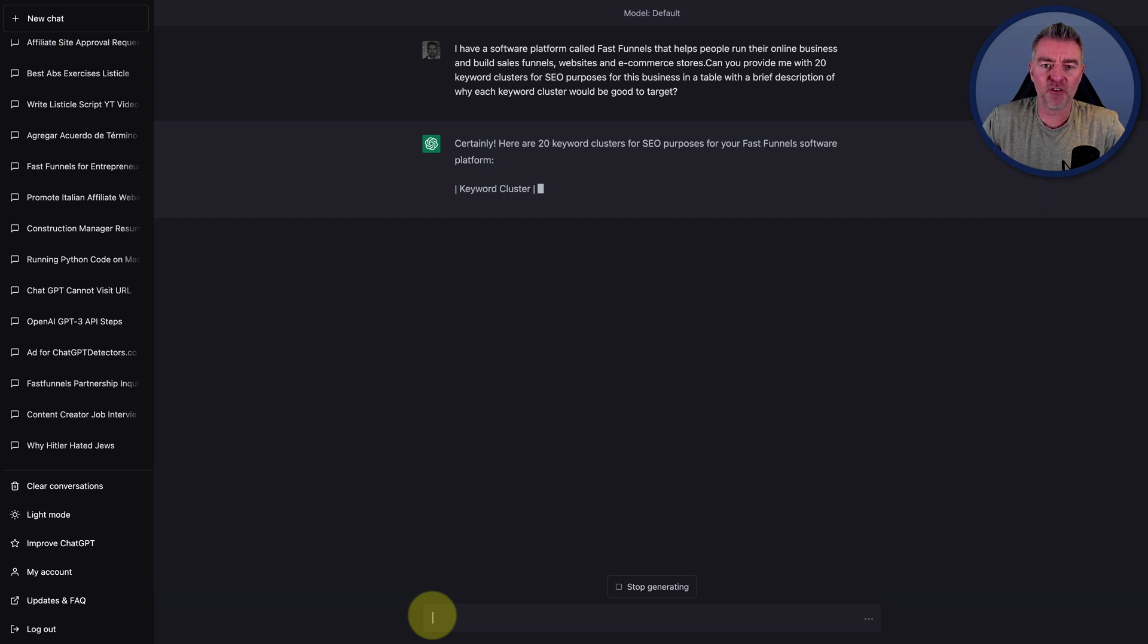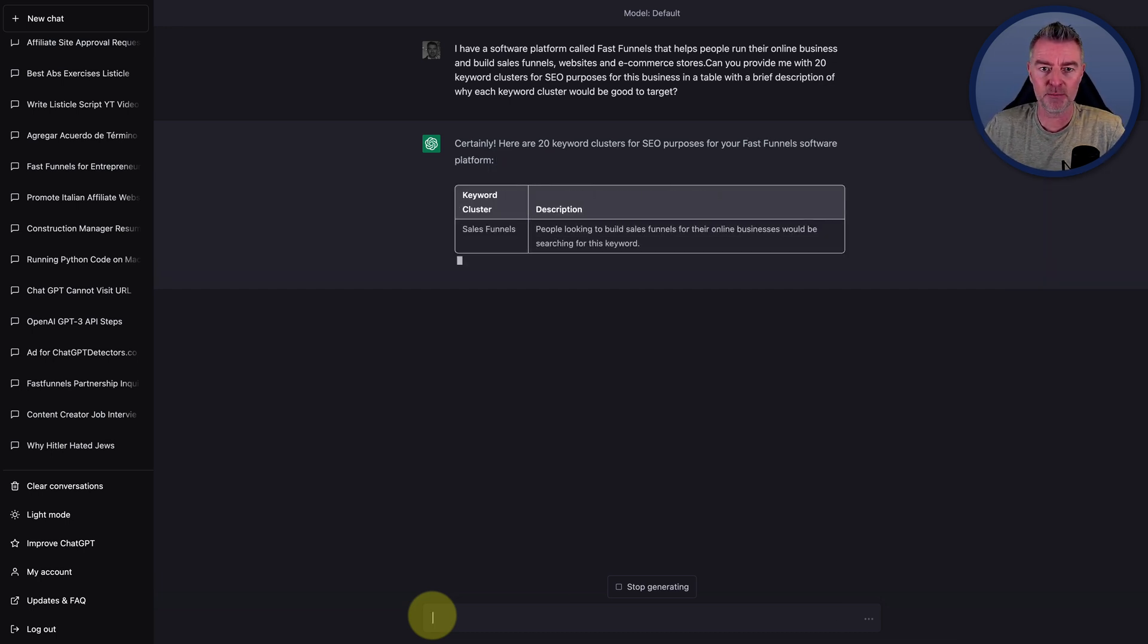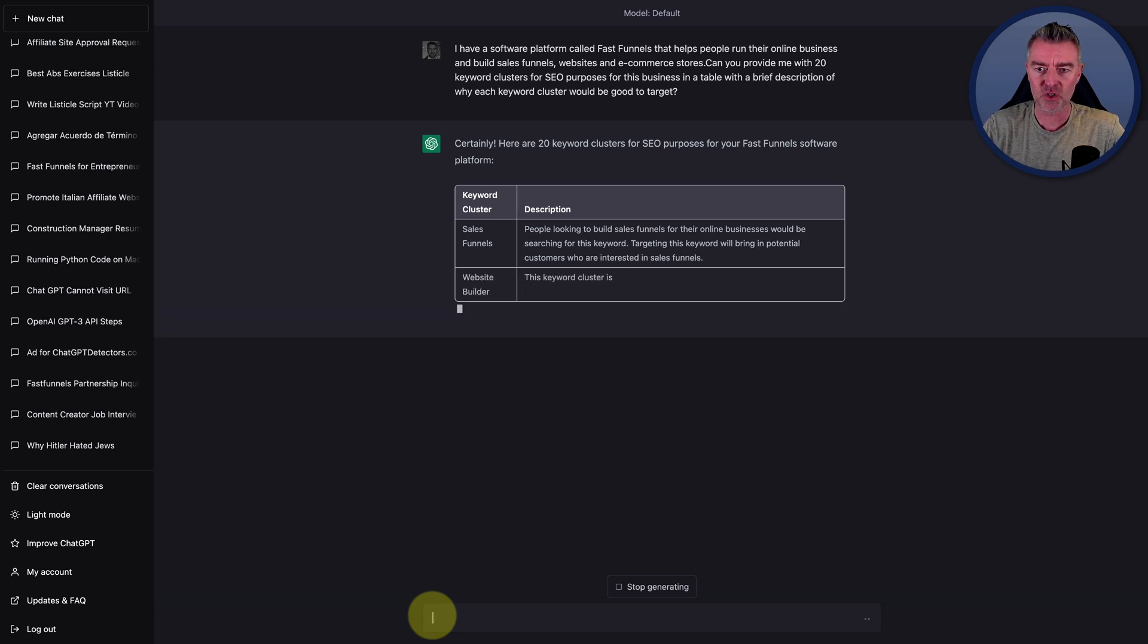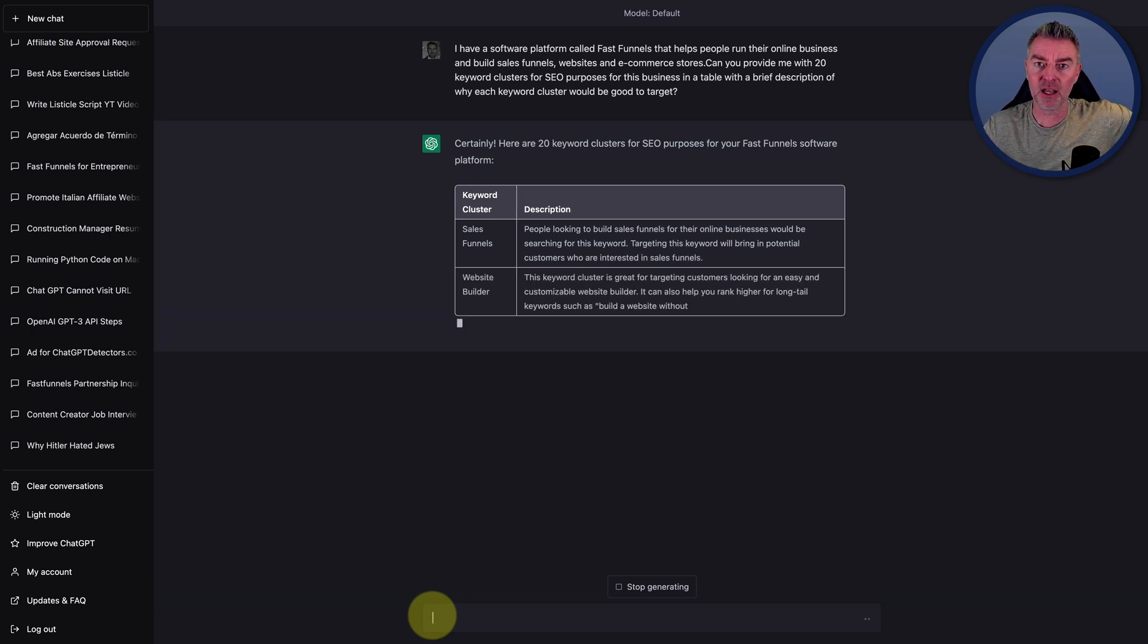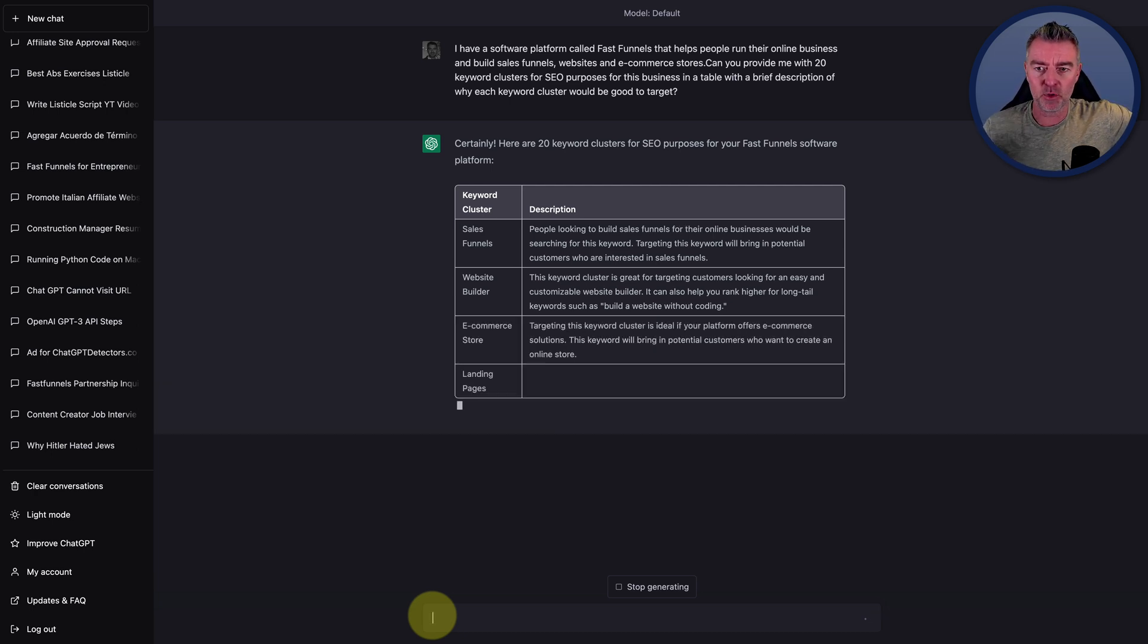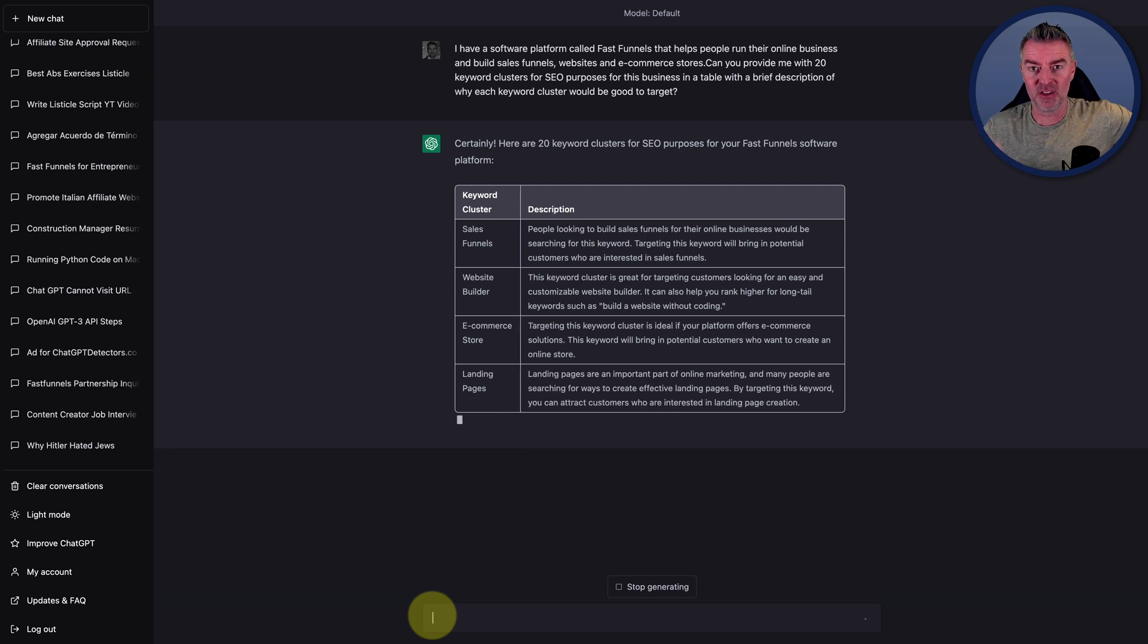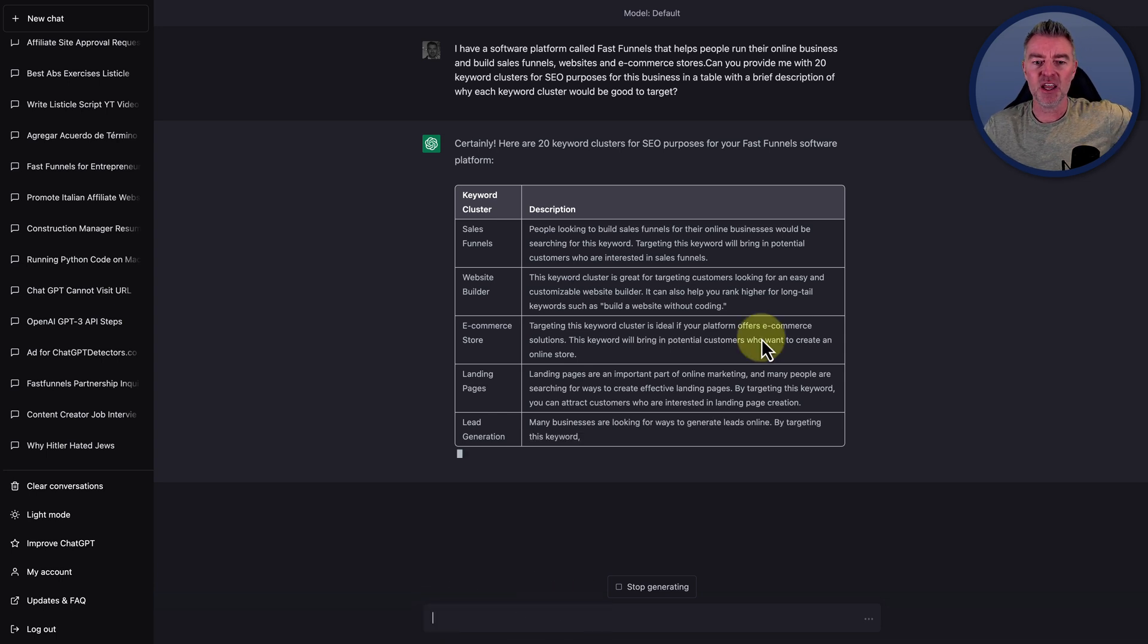I have a software platform called FastFunnels that helps people run their online business and build sales funnels, websites, and e-commerce stores. Can you provide me with 20 keyword clusters for SEO purposes for this business in a table with a brief description of why each keyword cluster would be good to target? So there's the prompt. And here's the results.